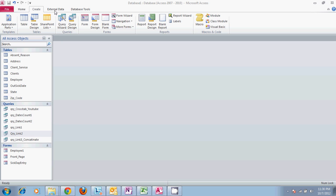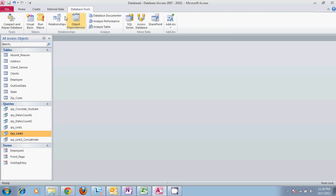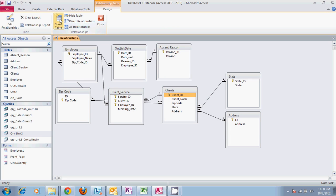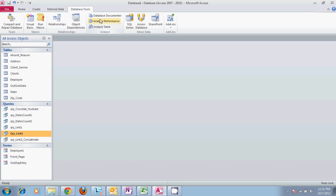We're using the same database as in our prior videos. We have added a few tables for state and address for clients so that we can keep track of the complete address, including zip code and state for each one of our clients.